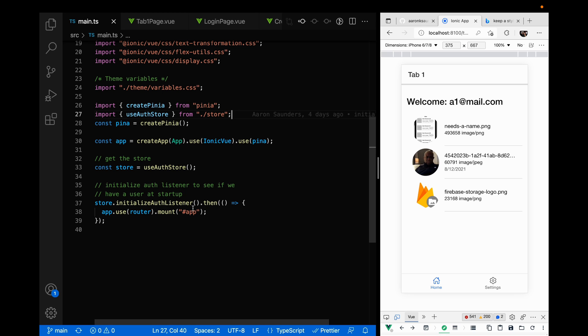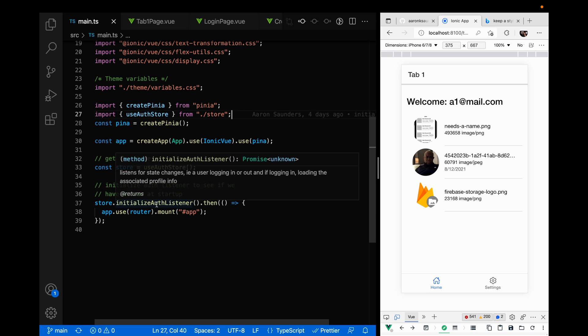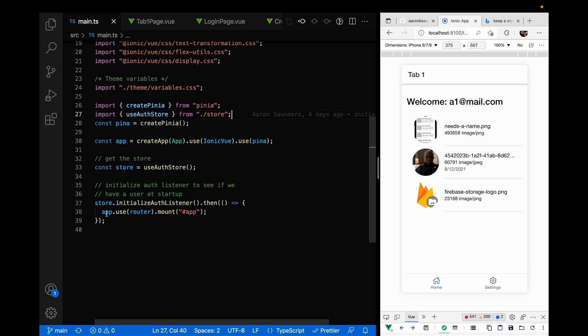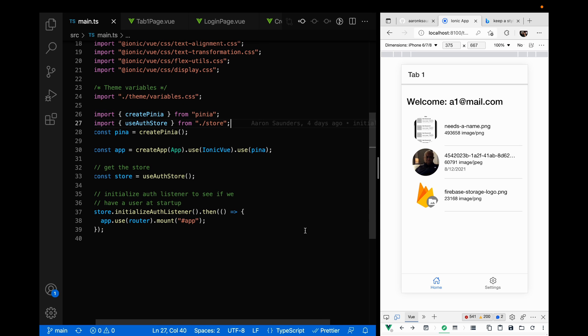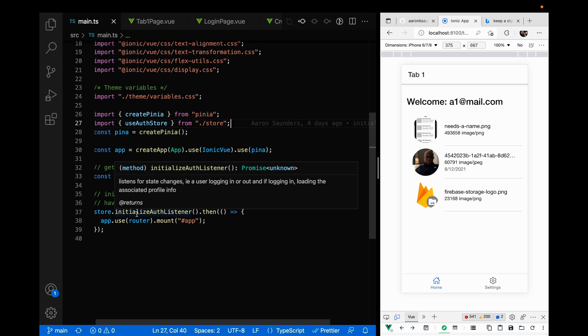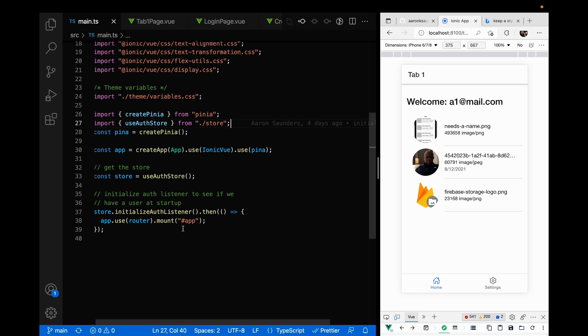We get access to the store because for those unfamiliar with Firebase, there's the ability to listen for auth state changes. At startup, this method checks to see if there's a user before we actually try to render a route, so we know the appropriate route to render. We render the login route if there's no user, and we render the home page if there is a user. We're just trying to set up the store appropriately before rendering anything.